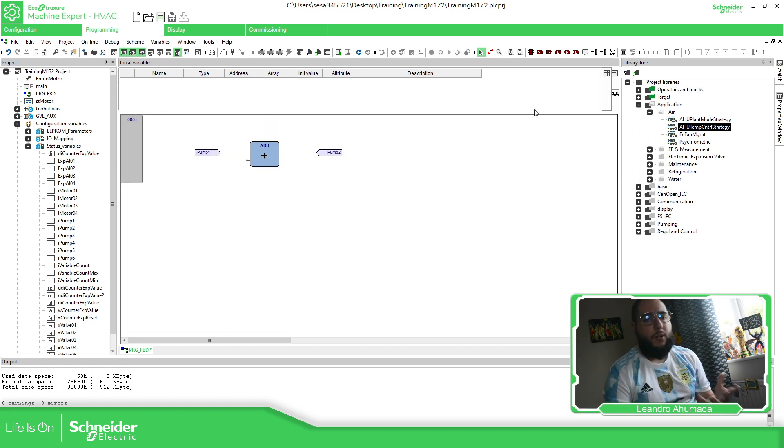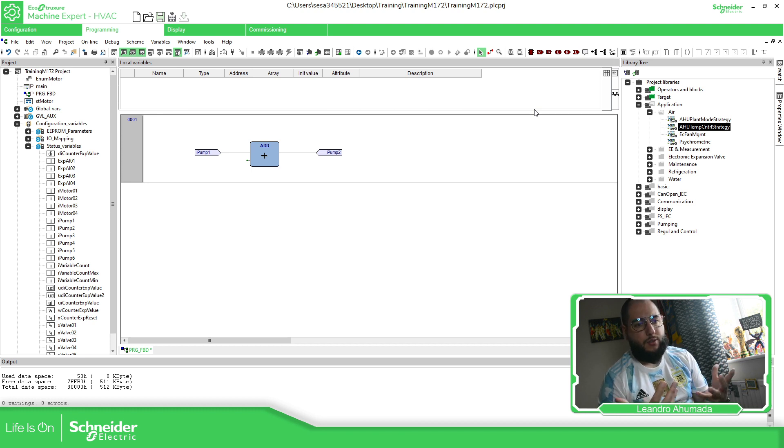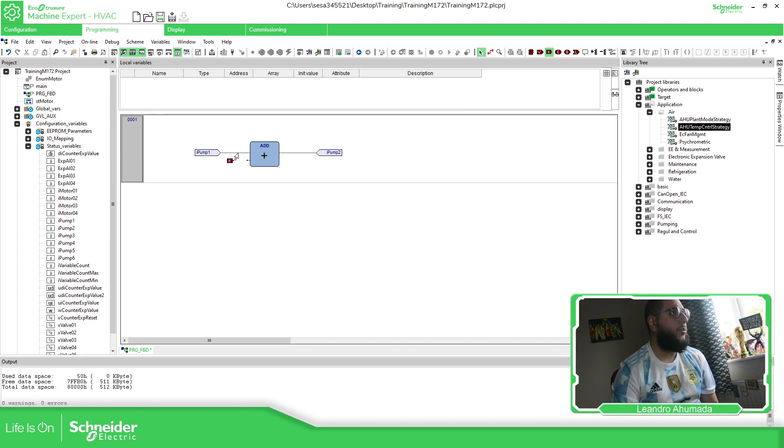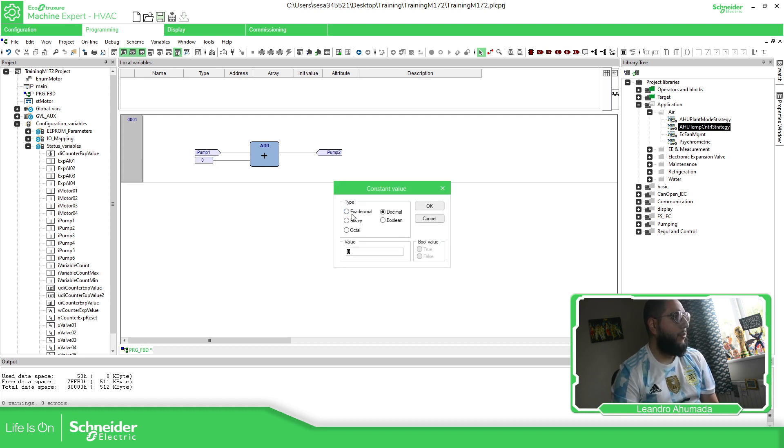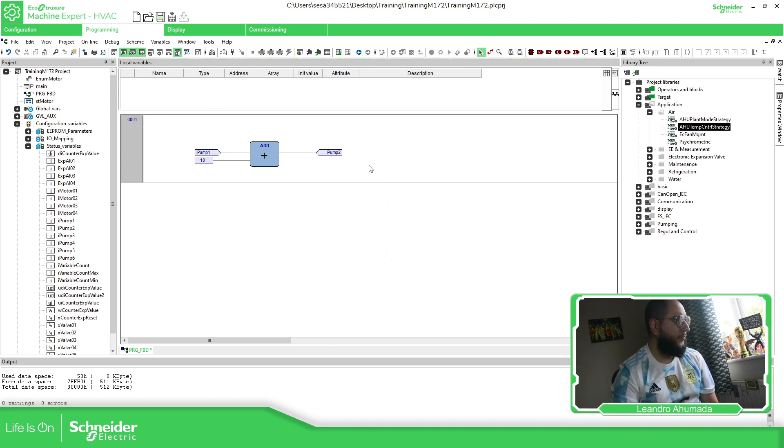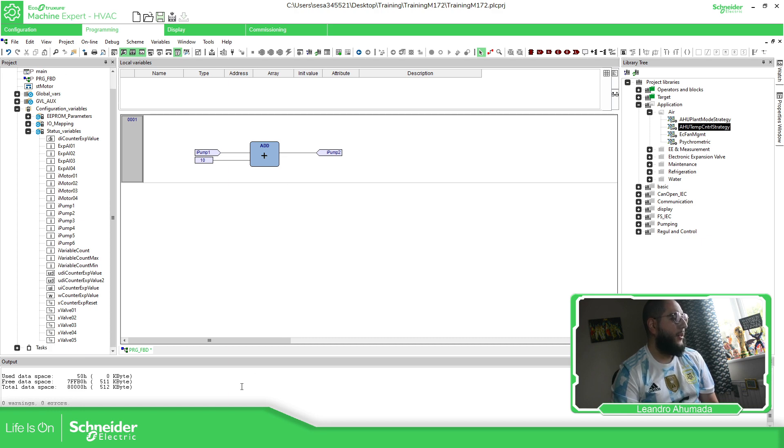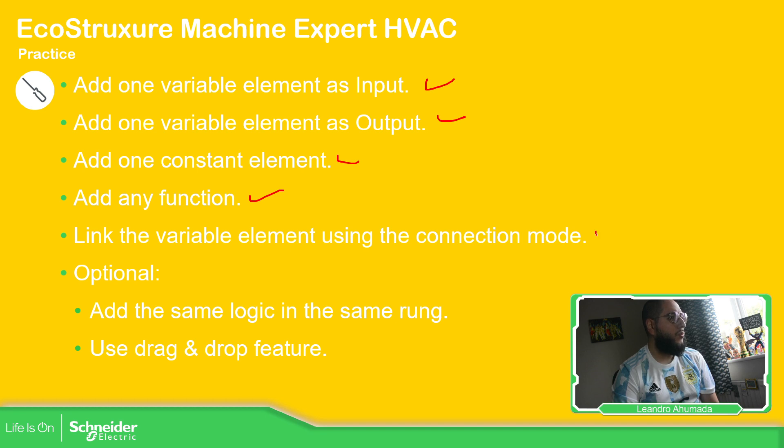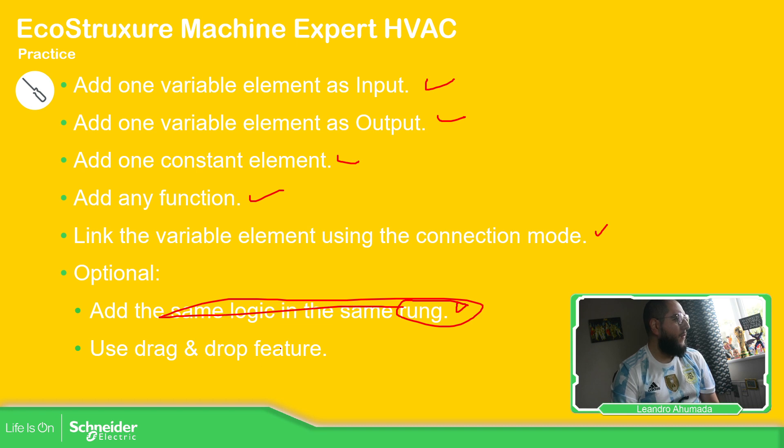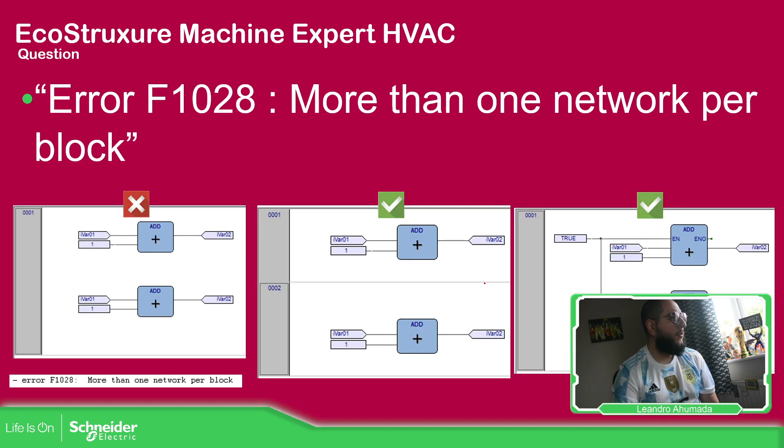So sometimes we need to make a comparison with a constant value. So you have the K for constant, put it in there. Double click and you have the possibility to select the type. So I'm going to use 10 and that's it. And let's see now, what do we have? In case I forget about something. So input, output, constant, any function, link the variables in the connection mode. Yes. Linking in the same run, this is missing. Use the drag and drop feature. So add the same logic in the same run because I want to show this.